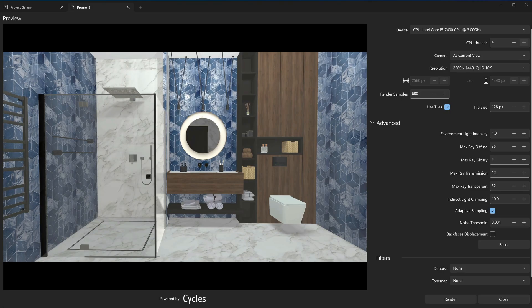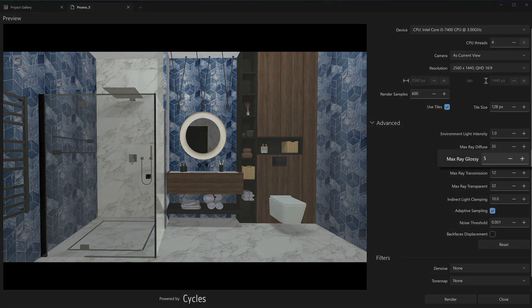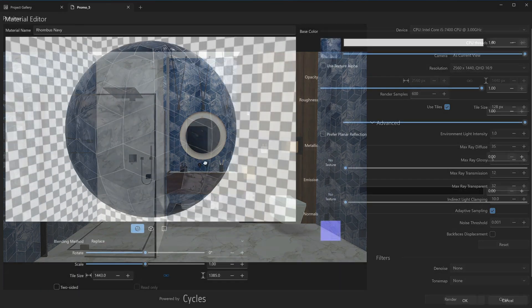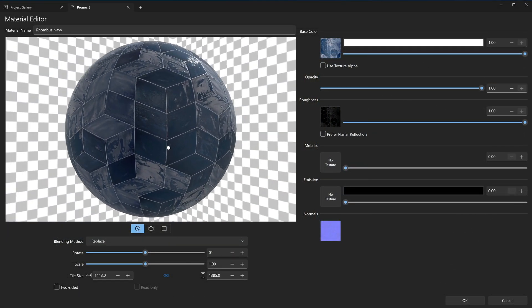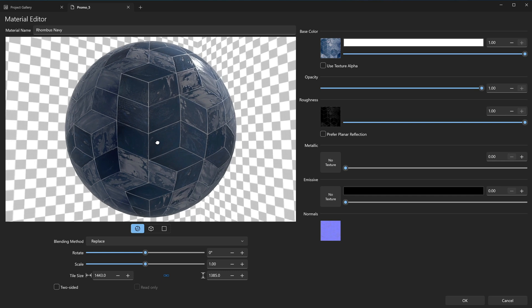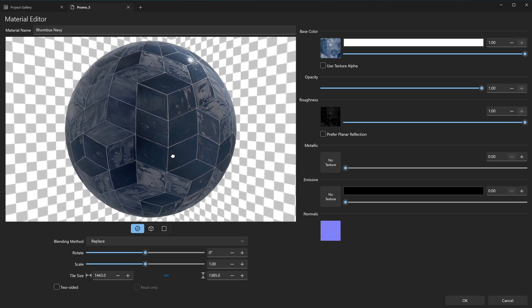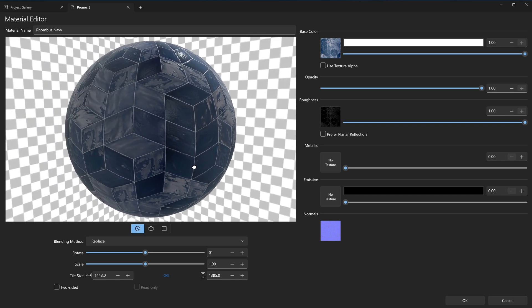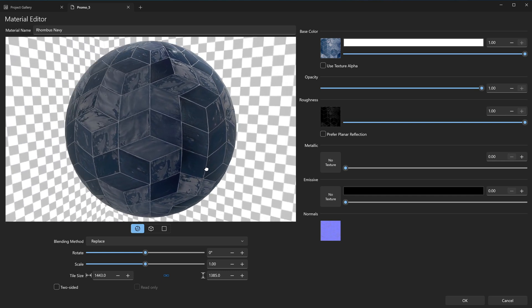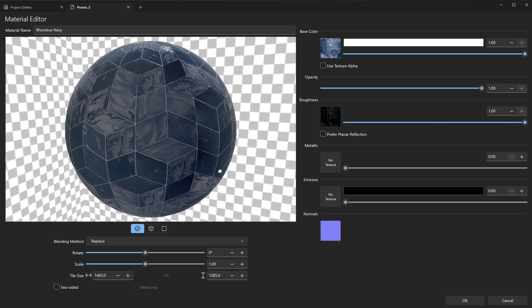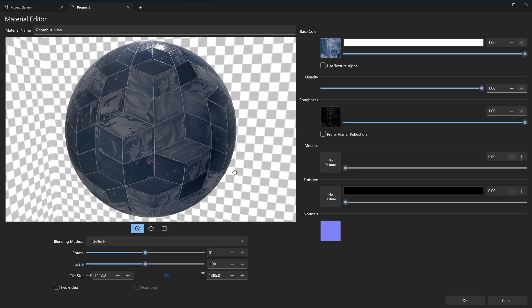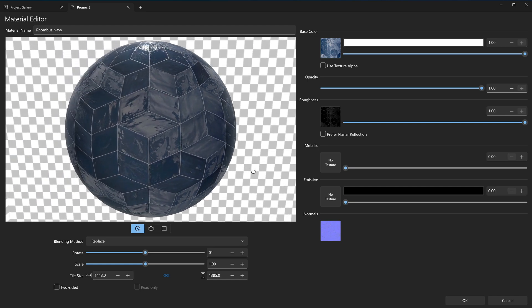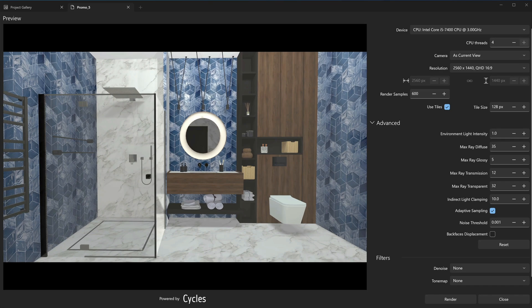The Max Ray Glossy parameter uses the maximum number of reflections of rays with the glossy, shiny surface. The glossy surfaces are the ones that have shiny properties, i.e. glass, metal, or a smooth paint. When a ray of light reaches such a surface, it doesn't precisely reflect in one direction. Instead, it scatters to some degree, creating a shiny or reflective effect.